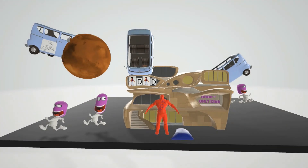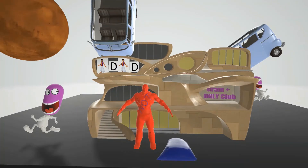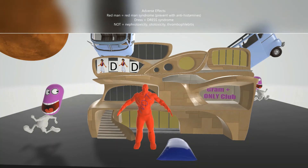Now let's talk about adverse effects. The security guard was so scared by the vans that they actually turned into a red man — this reminds us of red man syndrome, which is the diffuse flushing seen after taking vancomycin. This is an idiopathic reaction, largely preventable by treatment with antihistamines.